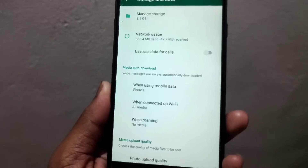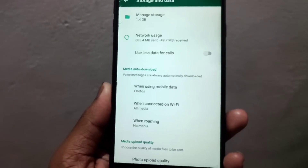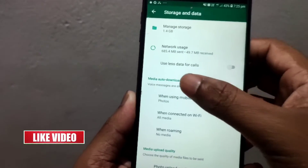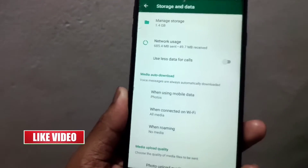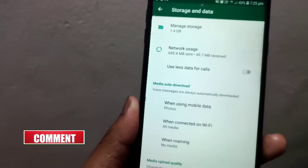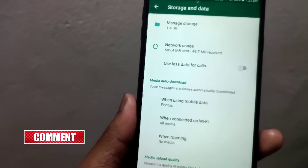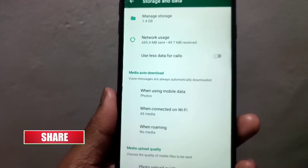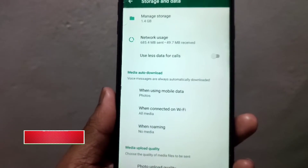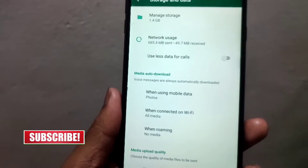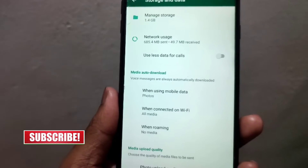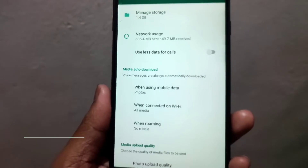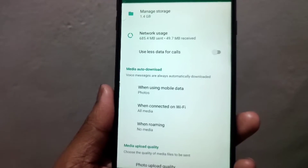You can click on Media Auto-Download. This is where you can configure the download settings.